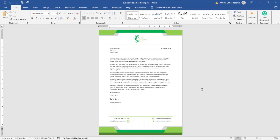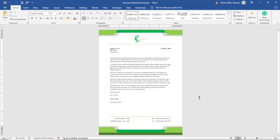In this video, I'm going to show you how to design a business letterhead in Microsoft Word, and this is exactly what we will achieve by the end of this tutorial. So if you want to create a business letterhead like this, keep watching.